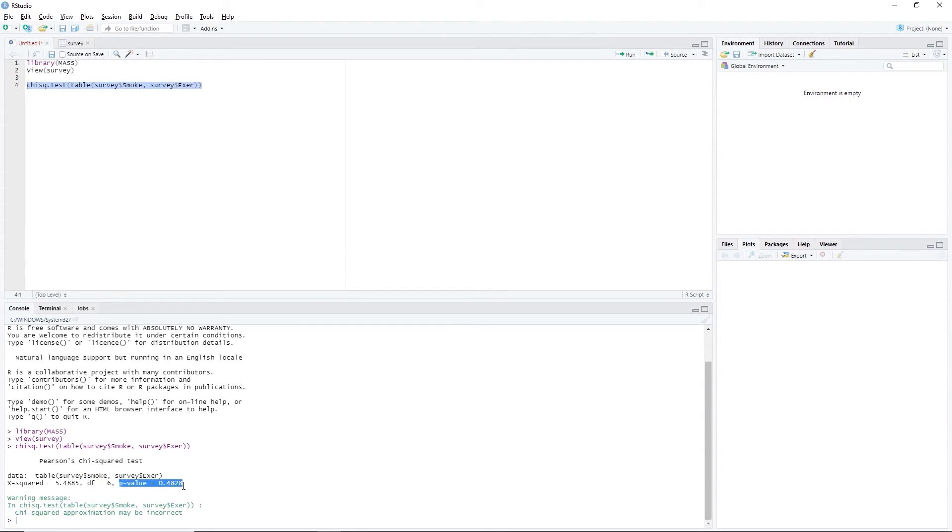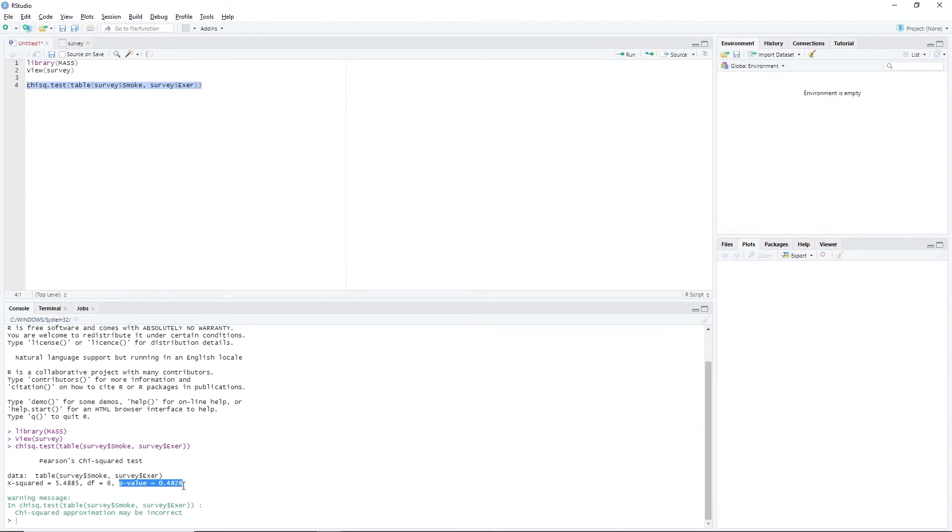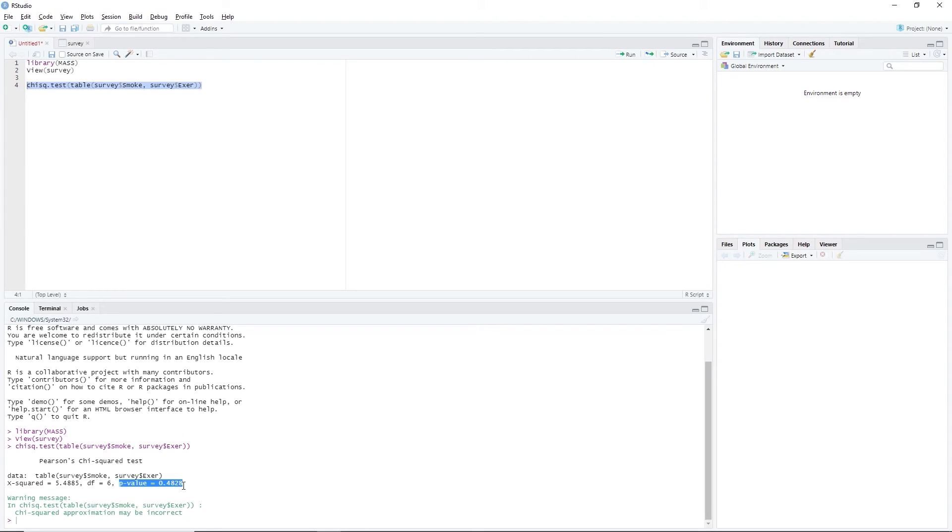And the p-value, which is equal to 0.4828, is the probability that you will get your data, assuming that the null hypothesis is true. Therefore, since the p-value is greater than our significance level, which was set to 0.05, we failed to reject the null hypothesis. That is, there is no sufficient evidence to say that students' smoking habit is associated with their exercise level. You exercise just as often, regardless of whether you smoke or not.